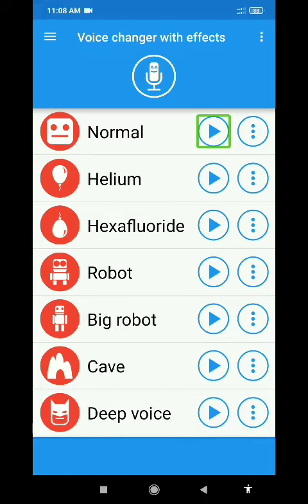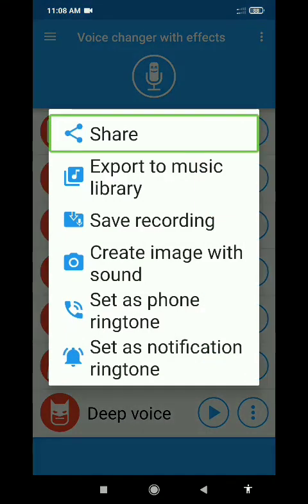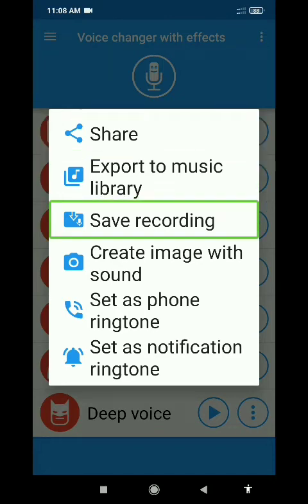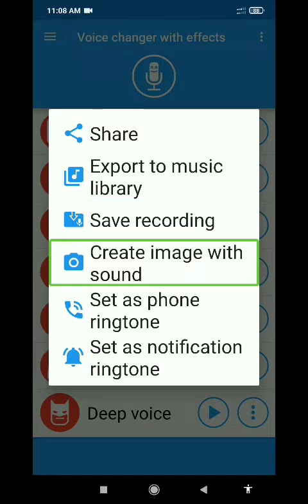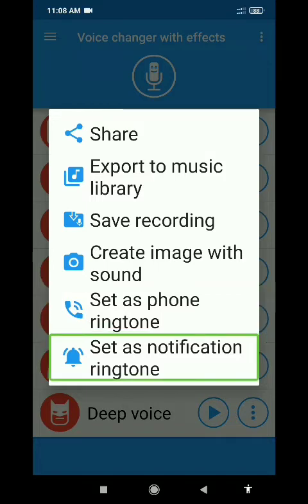Press the clip to see the options. There are options like: captions share, export to music library, save recording, create image with sound, set as phone ringtone, and set as notification ringtone.